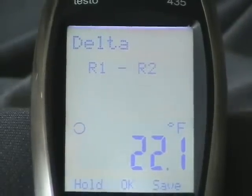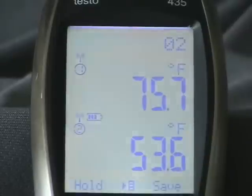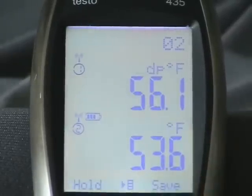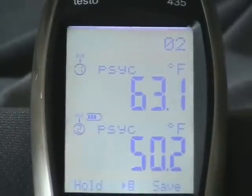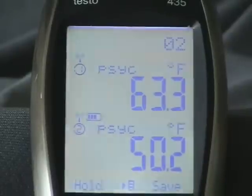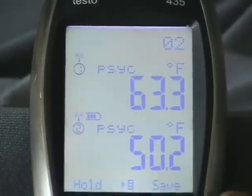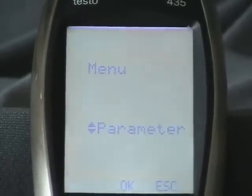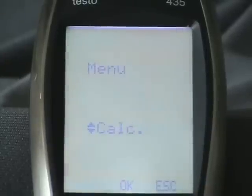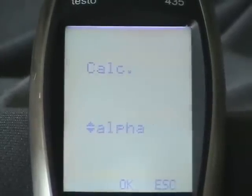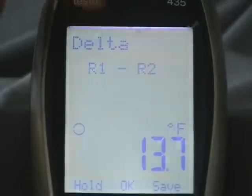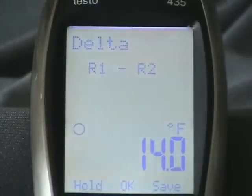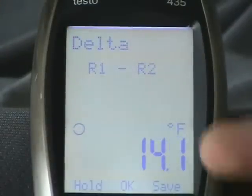Now, if you want to do wet bulb, for example, we go back to the main screen and we get the wet bulb reading, which is psych. So we got psych here, and we do the same thing — we hit the main menu, we go up to calculate, we hit okay, we go to delta, we hit okay, and now we're in delta mode. It's R1 versus R2, and this is our value.